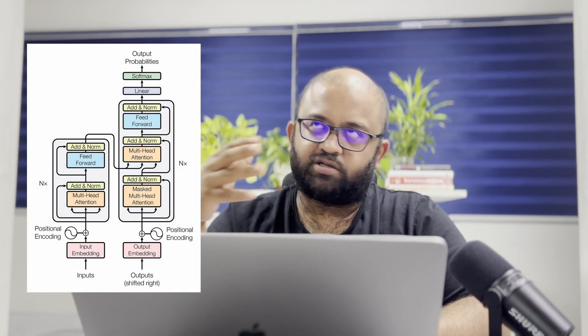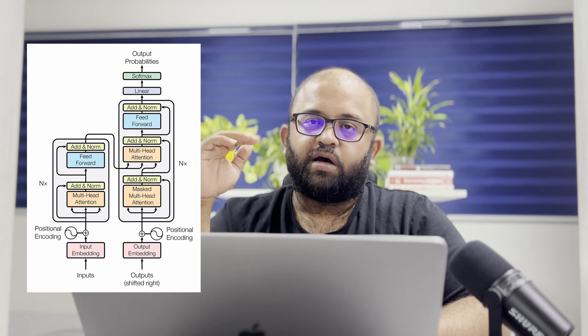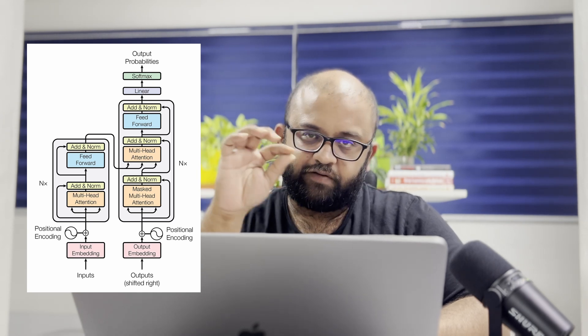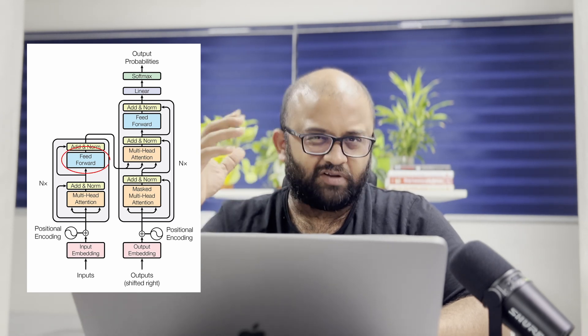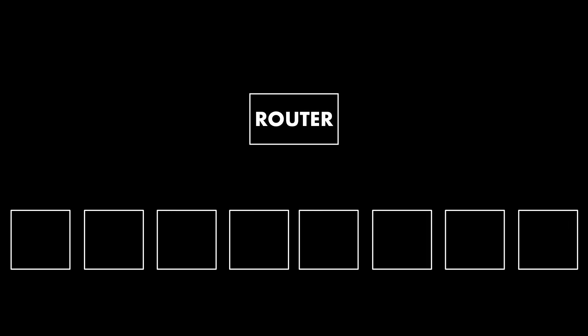There are three components in the Mixtral 8x7b architecture. It is an improvement to the Mistral 7b model which was earlier released. It's based on the transformer architecture, as most LLMs today are. One of the important layers is the feed-forward network. They replace this feed-forward network with something called MOE, which is mixture of experts. And inside mixture of experts, there are two key things: there are eight experts, which are eight feed-forward networks, and there is a routing or gating algorithm which decides which expert to be used.